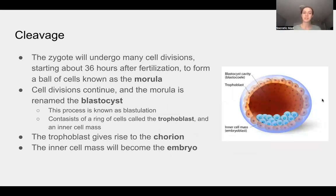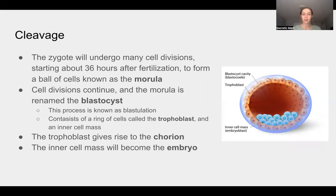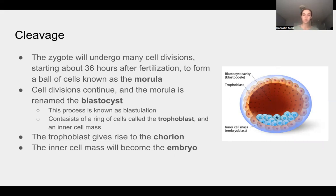The zygote — the fused egg and sperm — will undergo many cell divisions, starting about 36 hours after initial fertilization. This forms a ball of cells called the morula. The morula continuously divides and eventually becomes known as the blastocyst, through a process called blastulation. The blastocyst contains a ring of cells called the trophoblast on the outside, and an inner cell mass. The trophoblast will give rise to the chorion, and the inner cell mass will become the embryo.